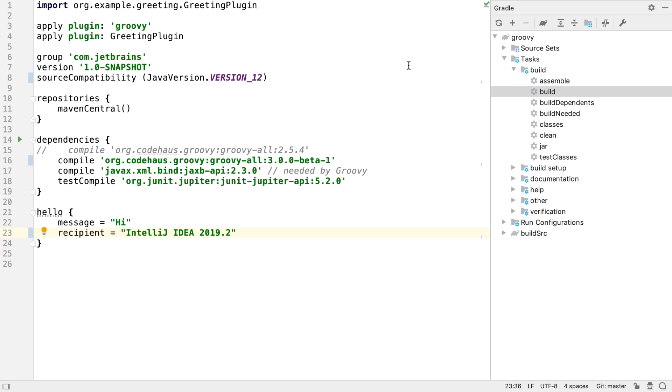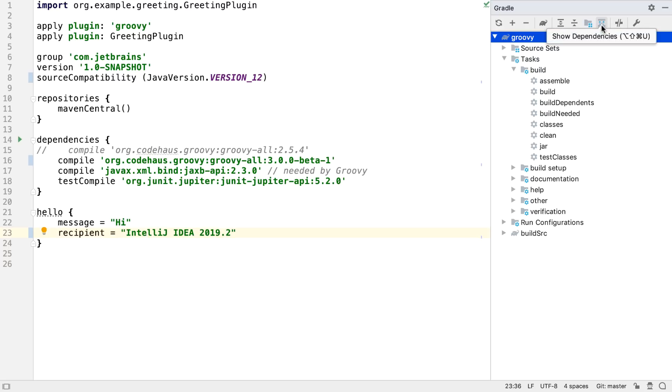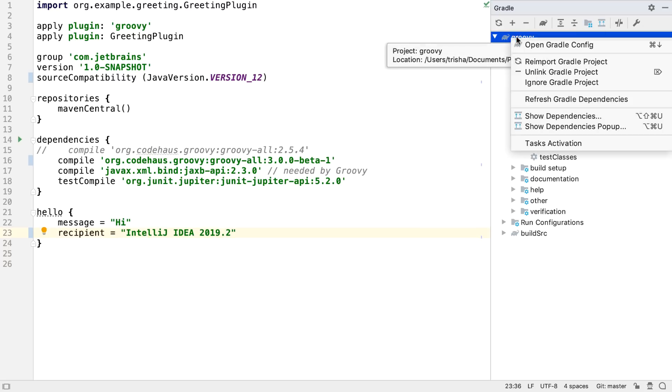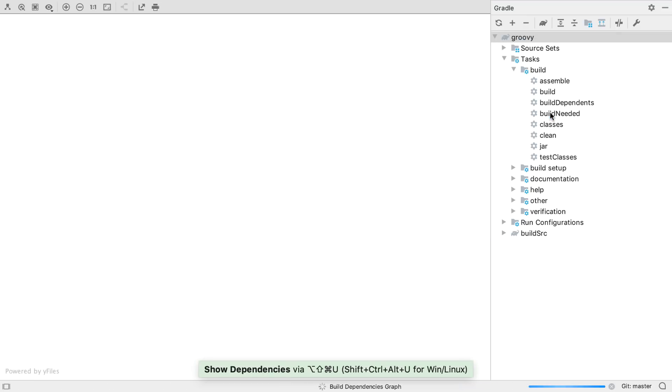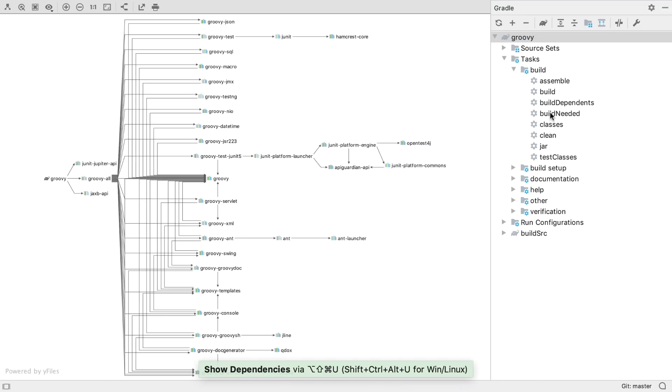IntelliJ IDEA 2019.2 also comes with the ability to create a graph of the Gradle dependencies. We can either click on the button in the Gradle window, or right-click on the Gradle project and select Show dependencies. This will bring up a diagram of the project's dependencies.